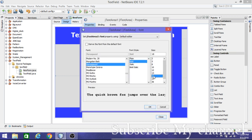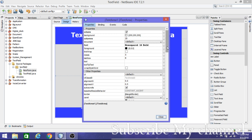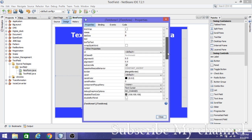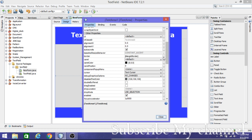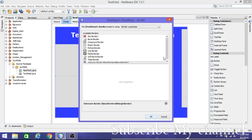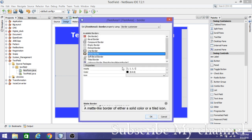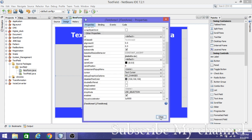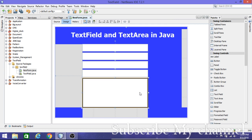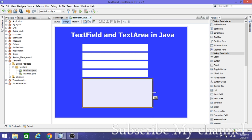If you want to increase the text size, go to Properties and change it. If you want to give a border to your text area, go to Properties, select Border, and set the border values — I'm setting them to 2, 2, 2, 2. Click OK. That's finished.